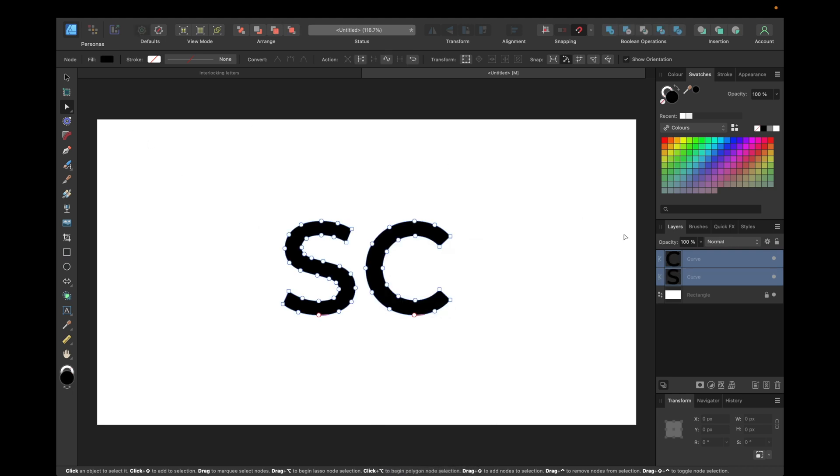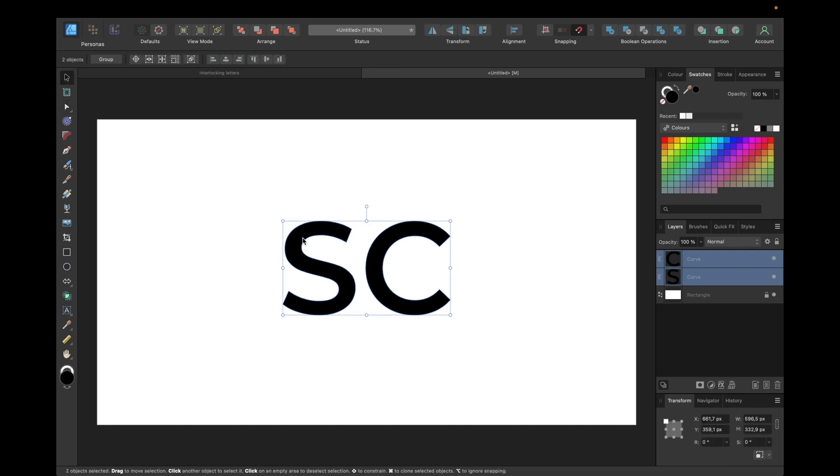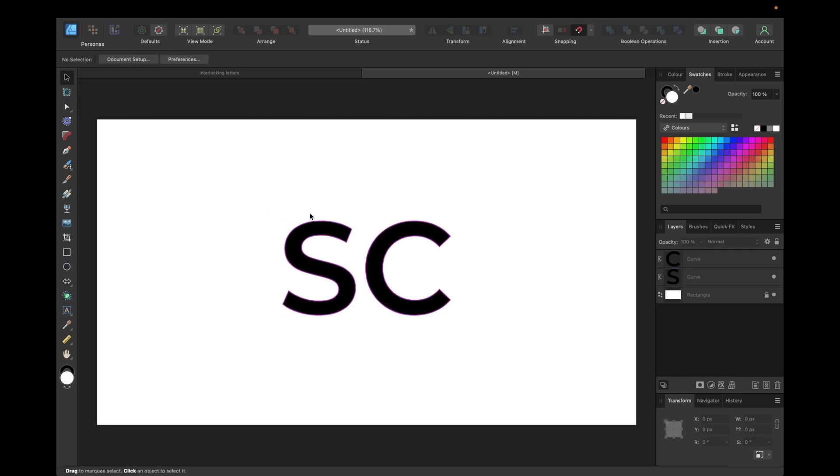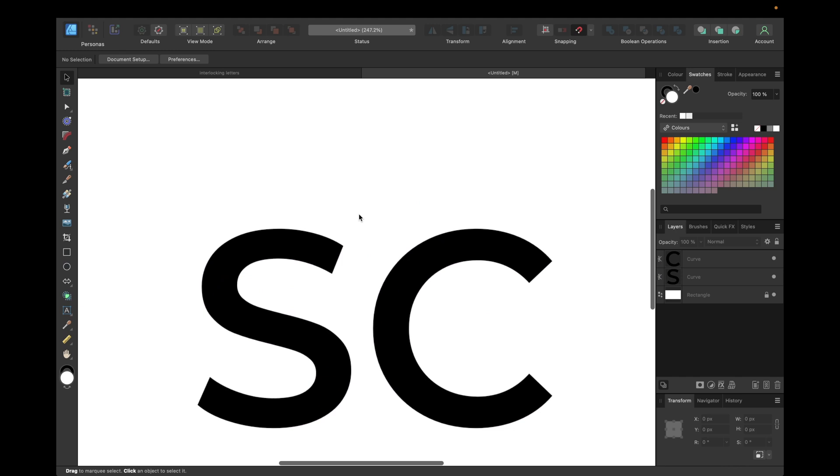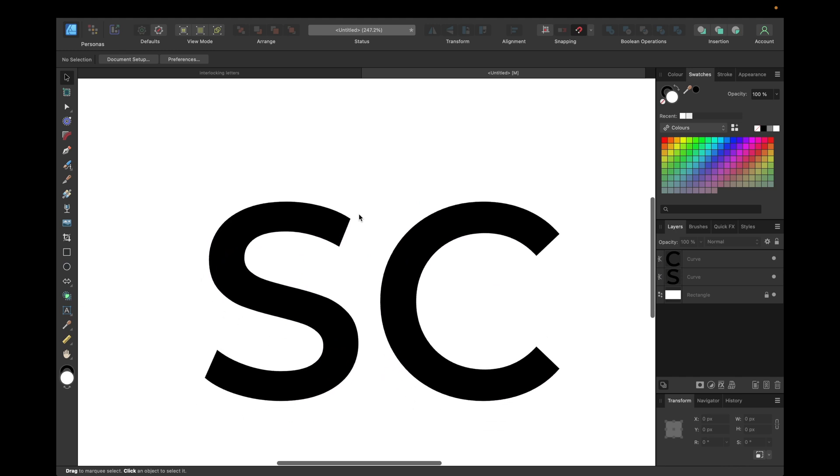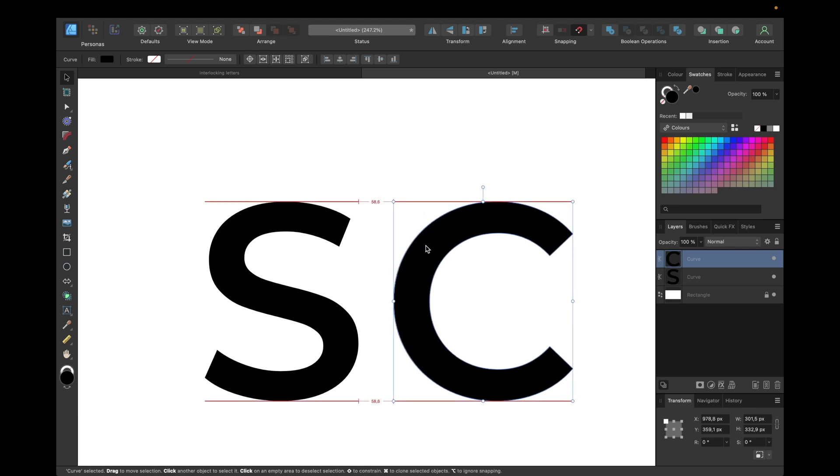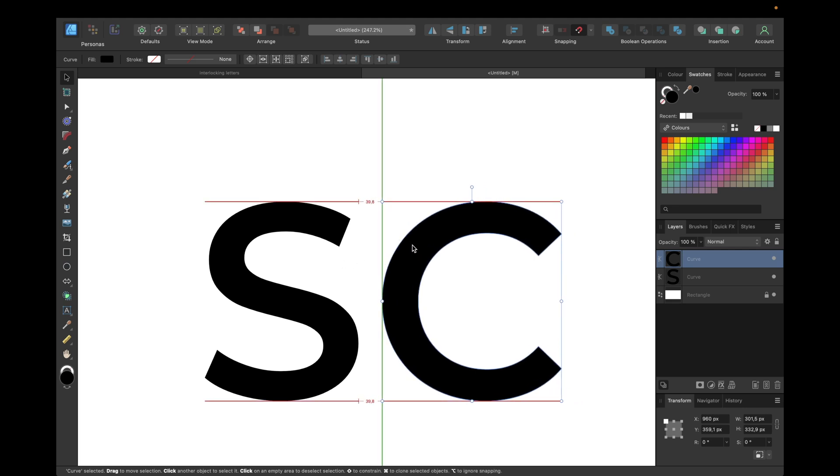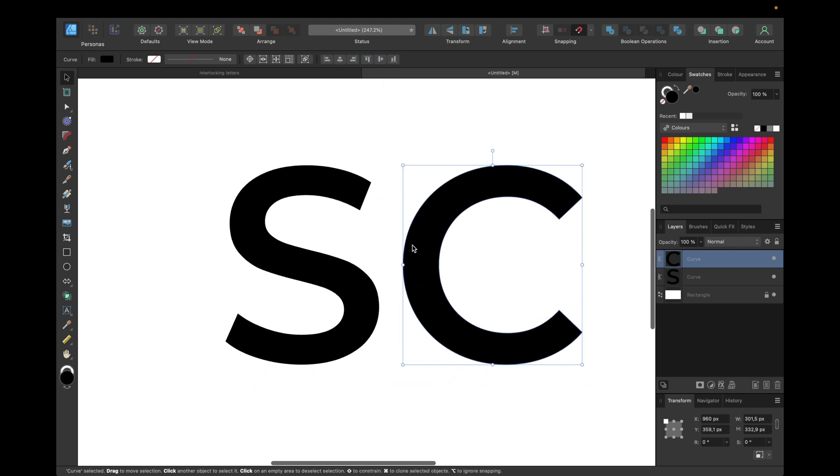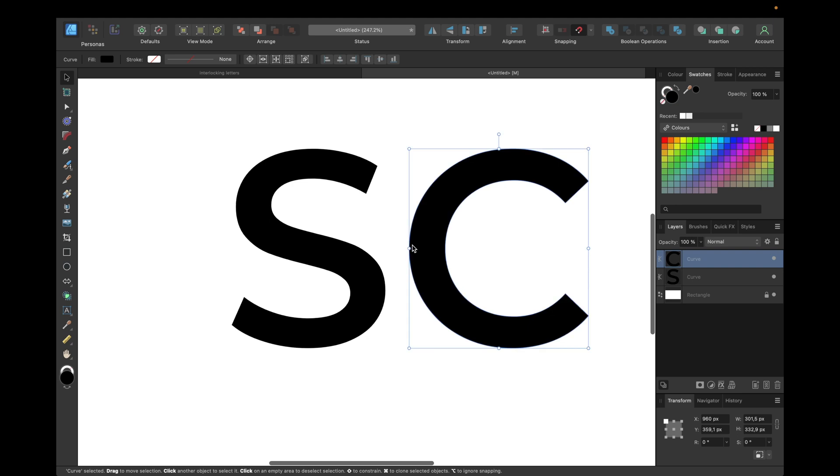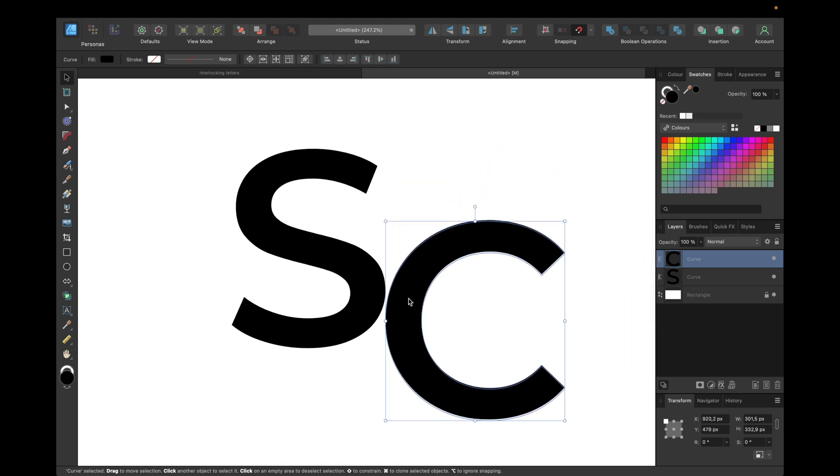Now we have both letters as curves separated and we can now start working with them. We first need to check if they are both at the same size because with some fonts they are not exactly the same size, but in this case they are. Now we need to arrange them in a way we want to create the interlocking effect.